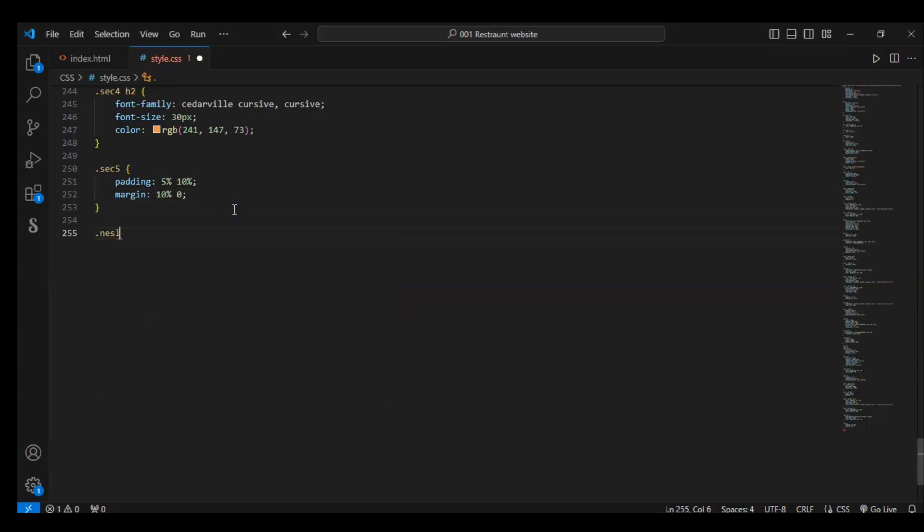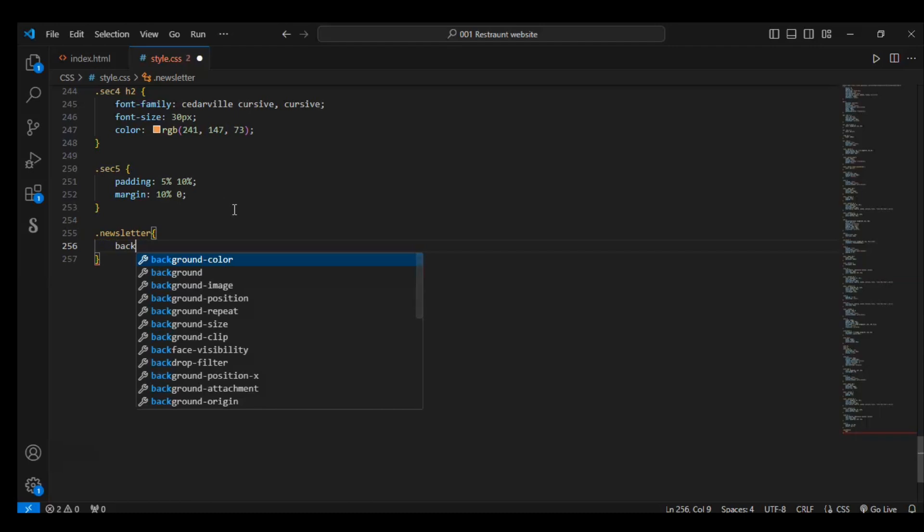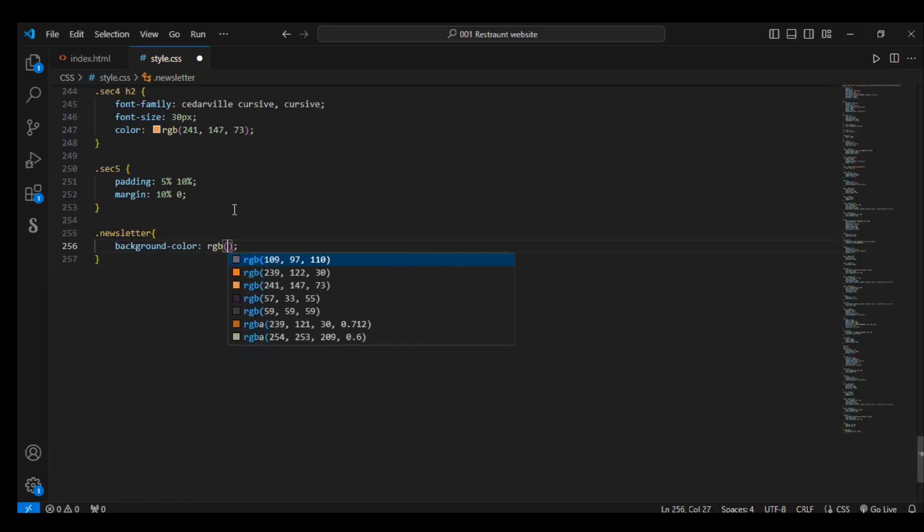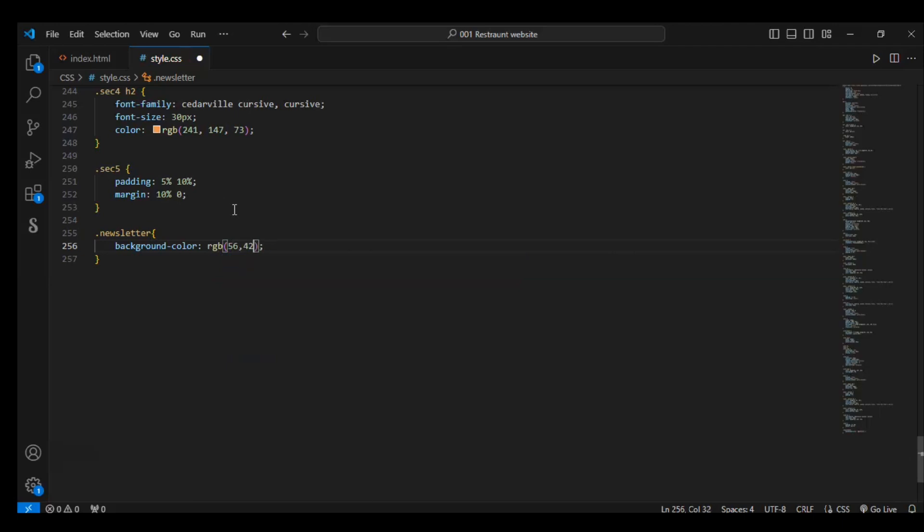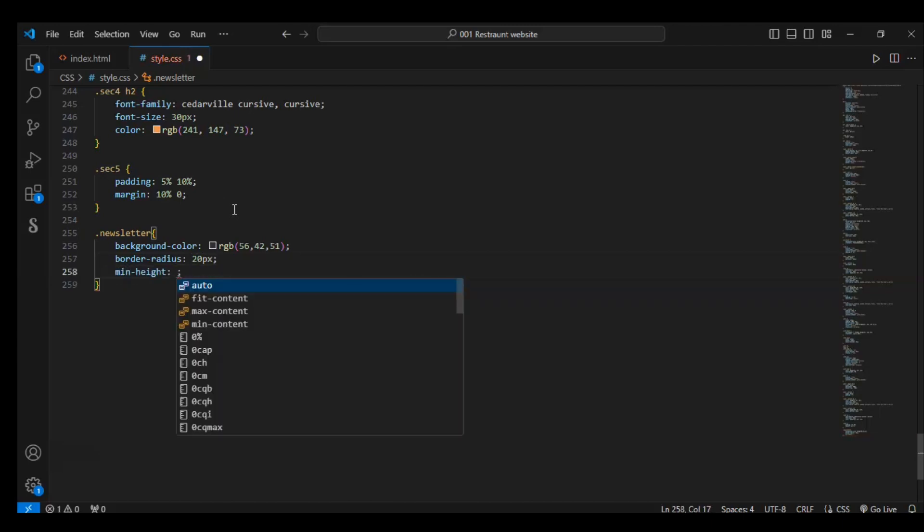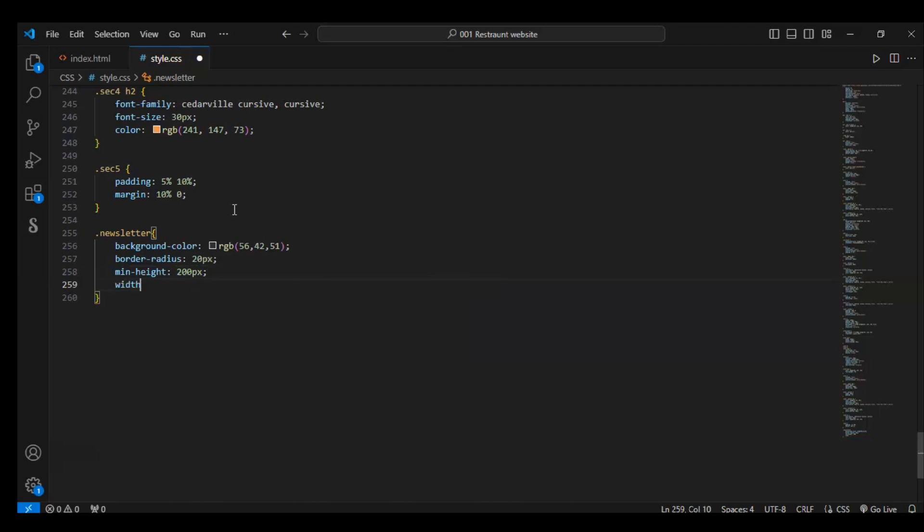Dot newsletter - we are targeting the div with class name newsletter. Background color should be RGB 56, 42, 51. Border radius to make edges round of this div. Minimum height should be 200 pixels. Width 100%. Display flex.